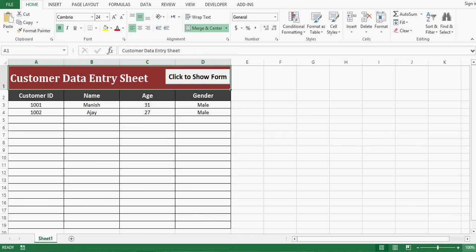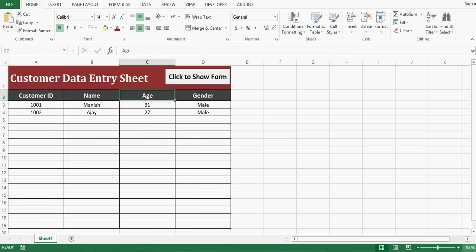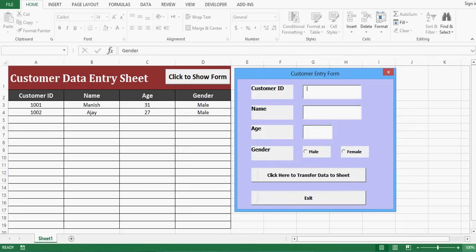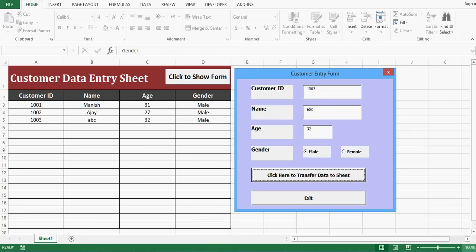We can enter information of a customer like customer ID, name, age, and gender. I have a button on this sheet. If I click on this button I can see a user form. Let me add information for one customer — customer ID is 1003, name, age like 32, gender — and now if I click on this button, we can see that information is transferred from the user form to the Excel sheet.